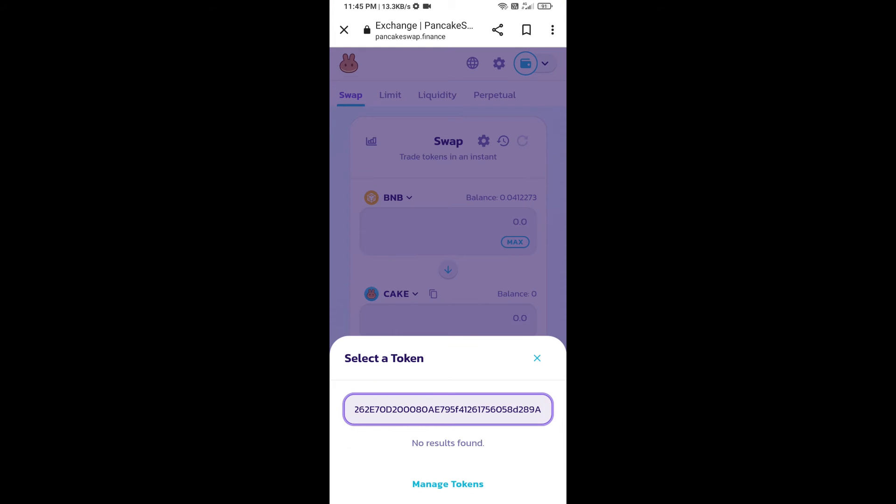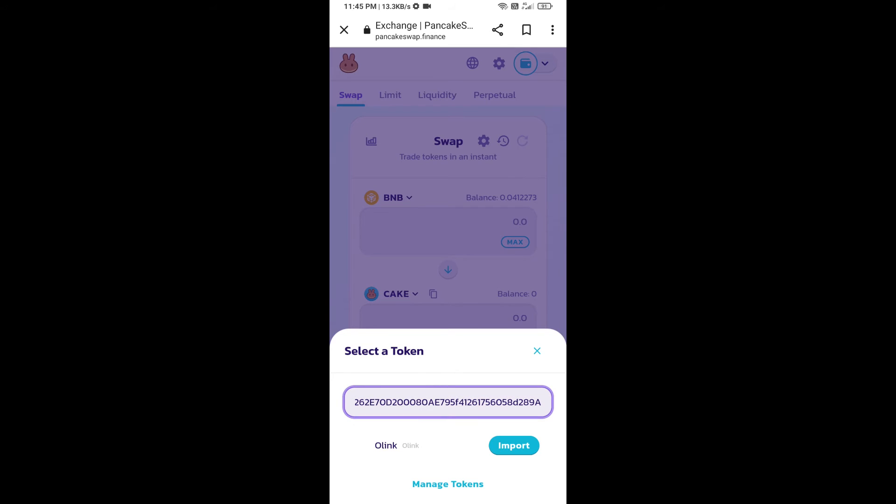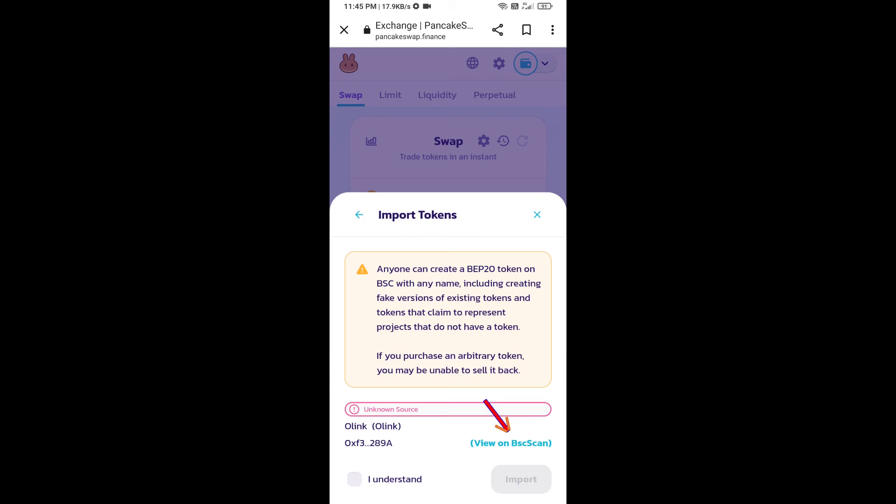We will click on import, click on I understand, and re-click on import.